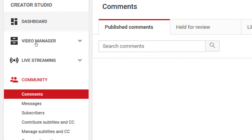By default, any person can write any comment on your video — and you may not want that. You may instead want to check the comment first and approve it. That is more work because now you'll need to stay on top of who has been commenting on your videos and then approve or delete them.